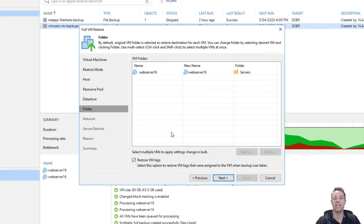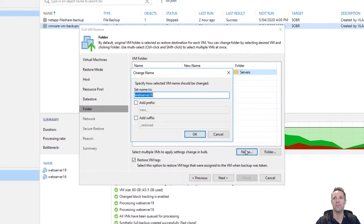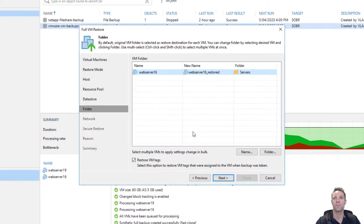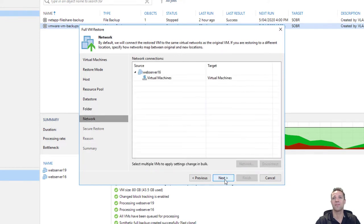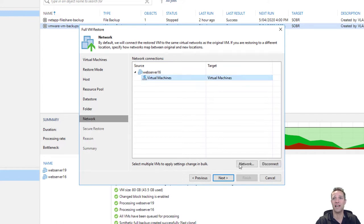On this screen we're going to change the new name of the restored virtual machine. I'll click on the virtual machine, click on name, and click add suffix, then click OK. Note that we're restoring back into the same folder which was called servers. We'll click next. This screen displays the network connections — I'm going to be restoring my virtual machine into the network called virtual machines. You also have the option to disconnect the network as well. I'm going to leave these settings as is and click next.